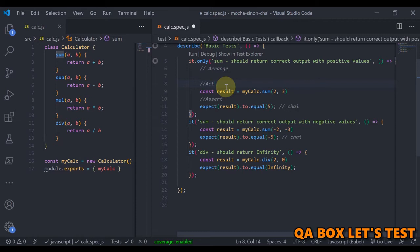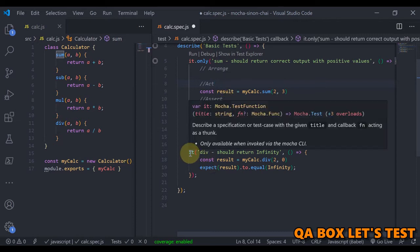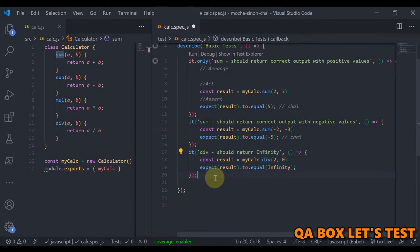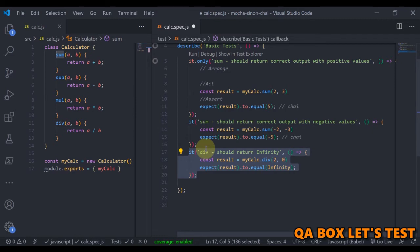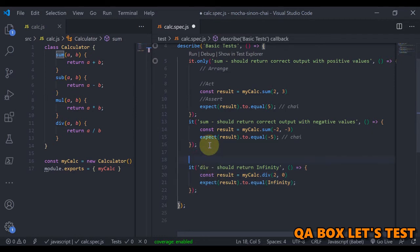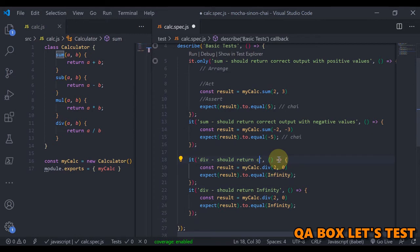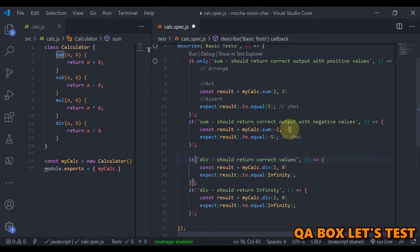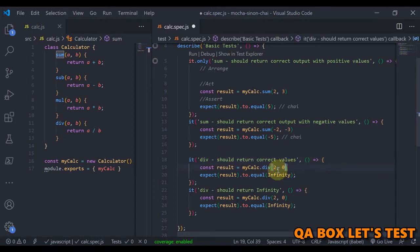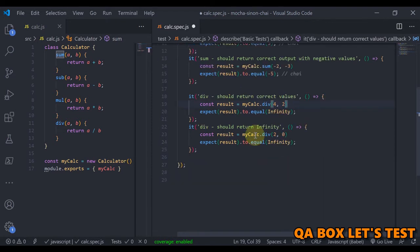So next is basically this method division, and we can pass in some basic values. Our test could be: should return correct values. And we can say we are passing in here 4 divided by 2. That's a common case. In that case this should be 2.